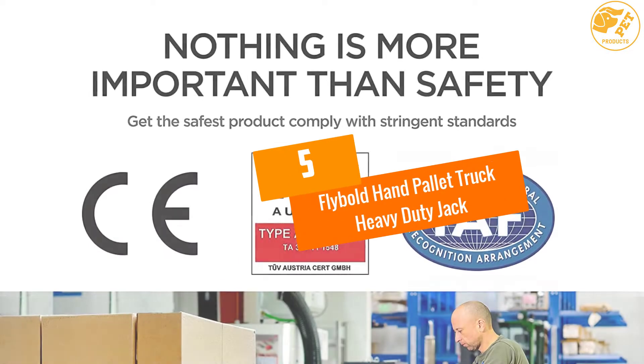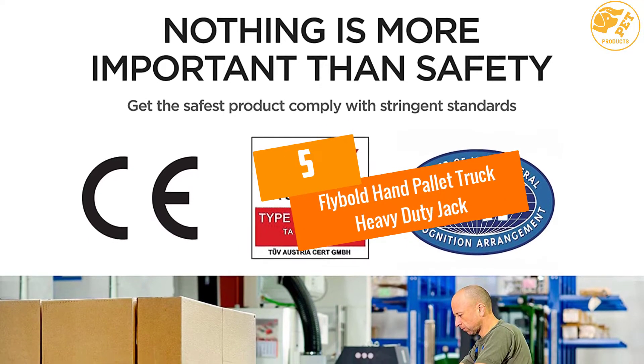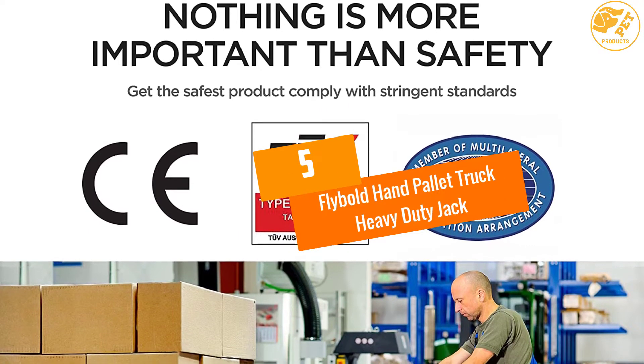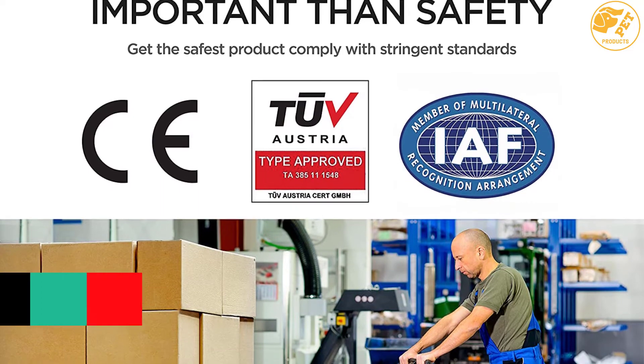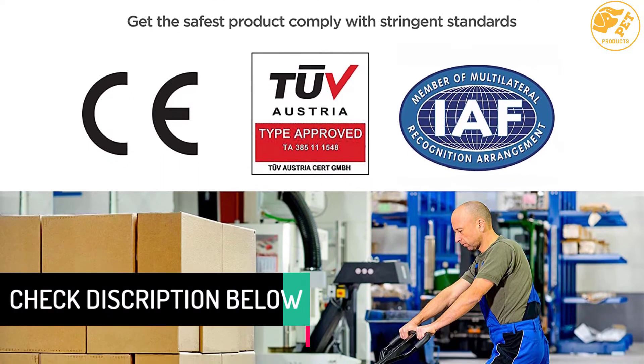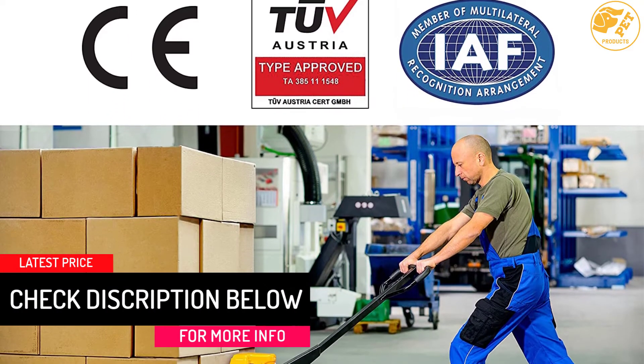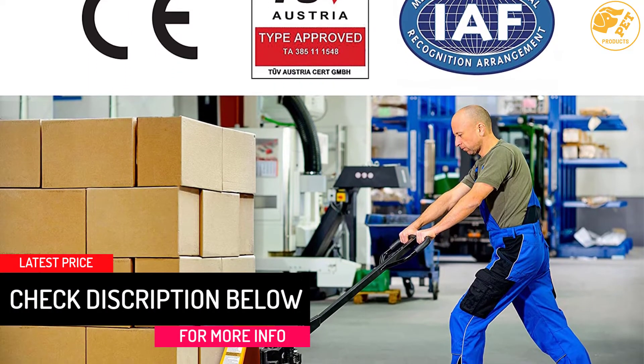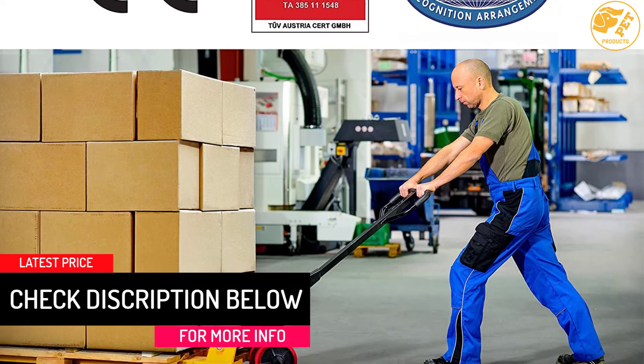At number 5, Flybold Hand Pallet Truck Heavy Duty Jack. It resists wear and corrosion as it is made of high tensile steel. Its load capacity is 5,500 pounds.